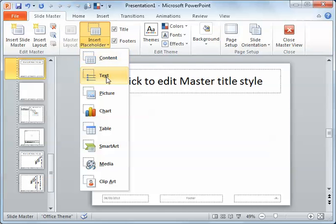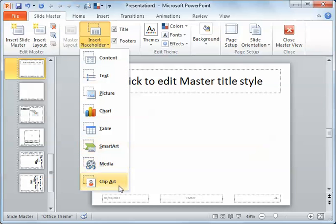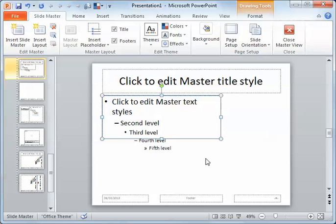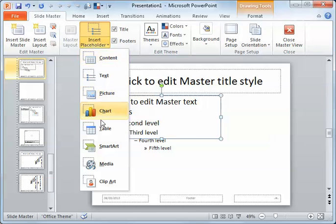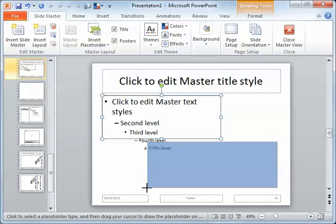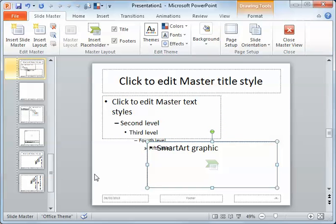If you only want them to be able to use text, it's the next one. Then you have picture, chart, table, smartart, media, and clipart. For any of these, you just click and then you get your crosshairs, and you can just click and drag and it adds in. Then maybe I want another one with smartart down here — there we go.